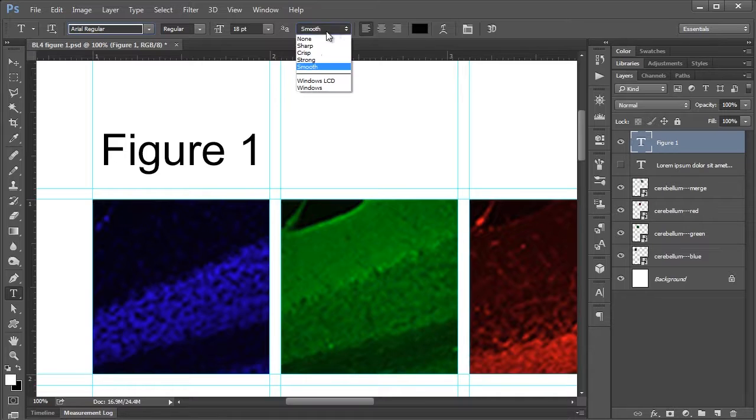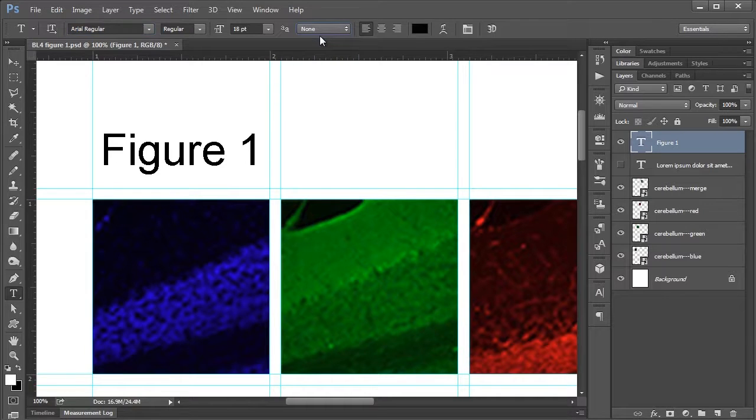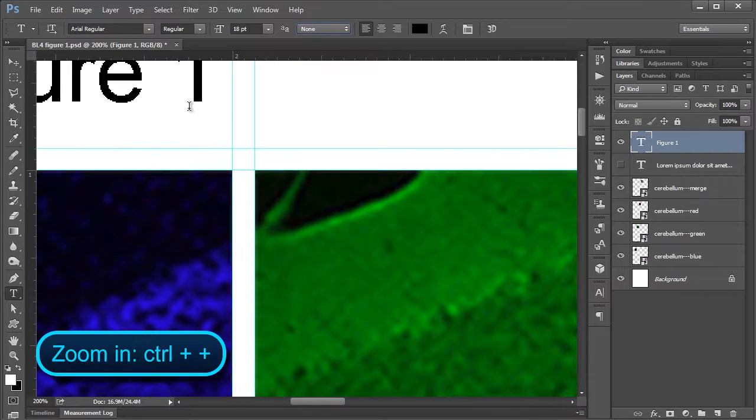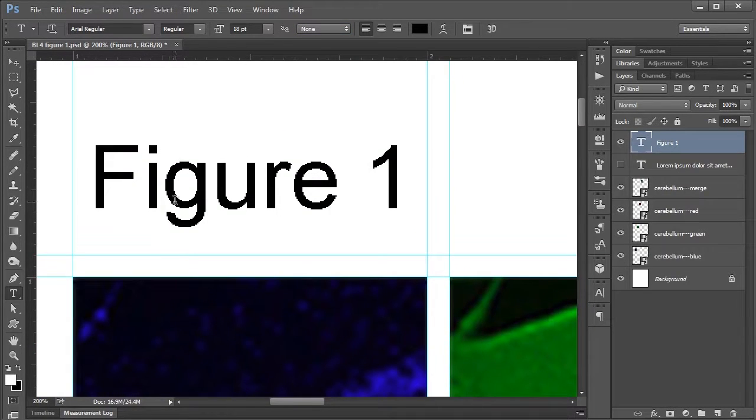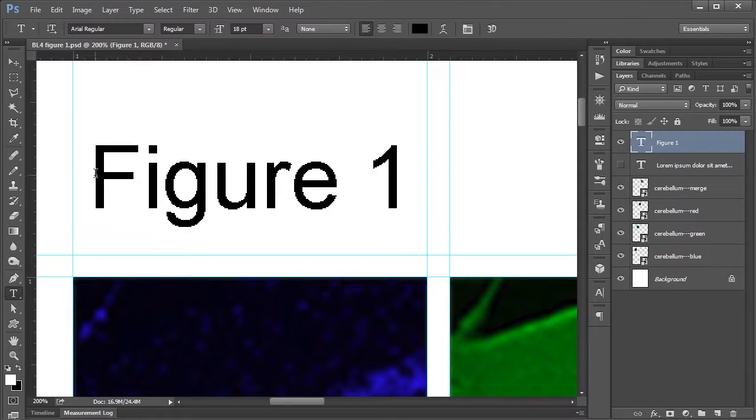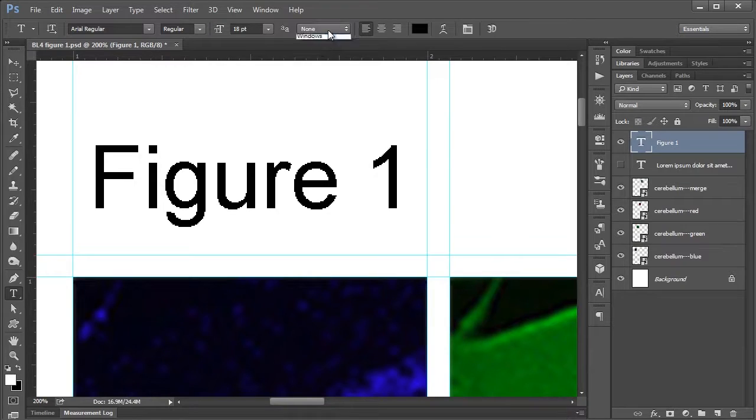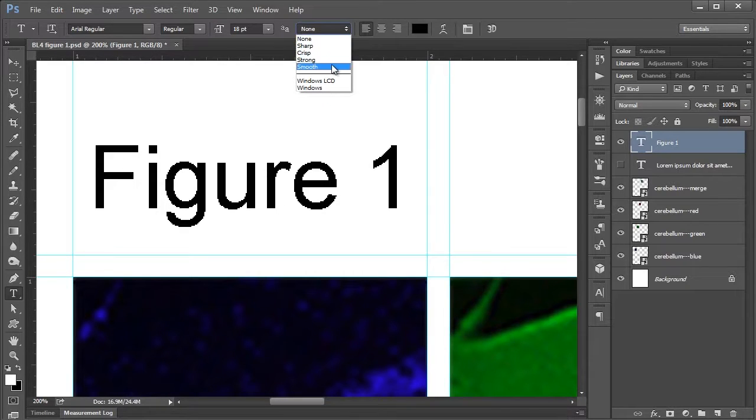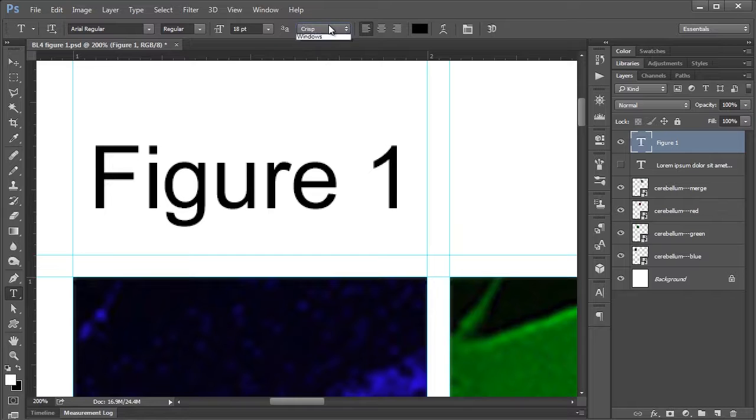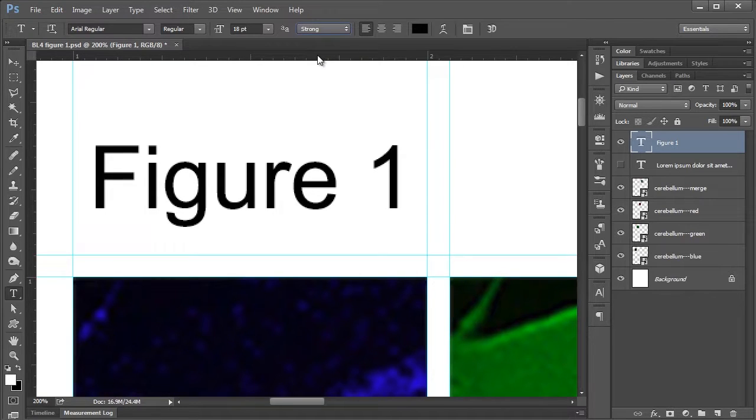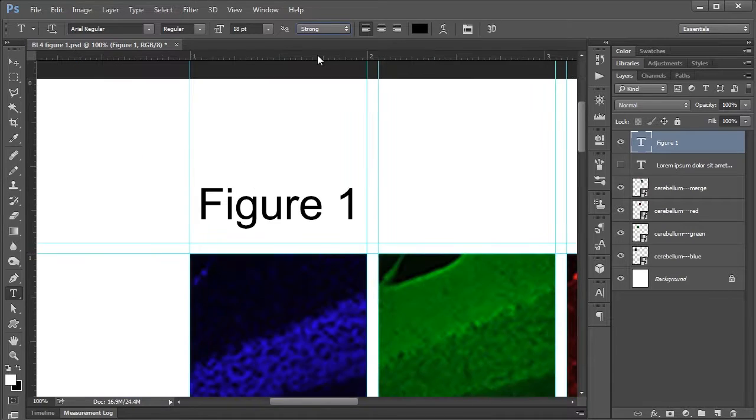If we were to turn it to none you can see, maybe I'll zoom in a little bit here by pushing Control Plus, you can see now that my edges are pretty jagged and this is kind of what it would look like if you were trying to make your figure in Microsoft Paint for instance. With anti-aliasing really you can choose any of these options and they're going to look basically the same. There's some subtle differences. But what it does is it just smooths out those edges and makes it a bit easier on the eyes.